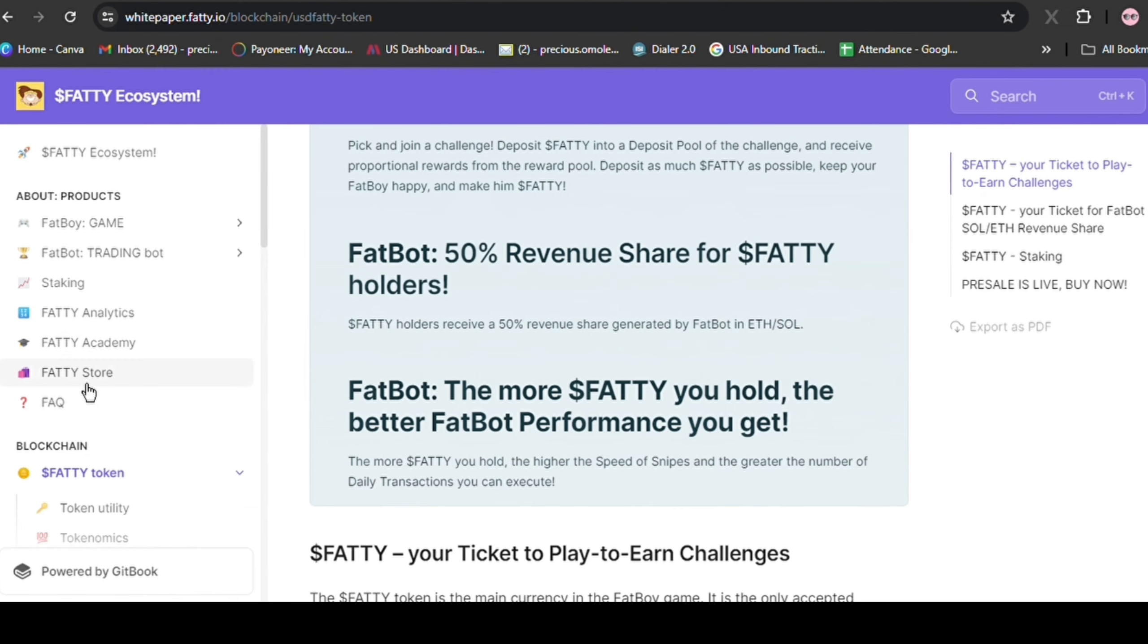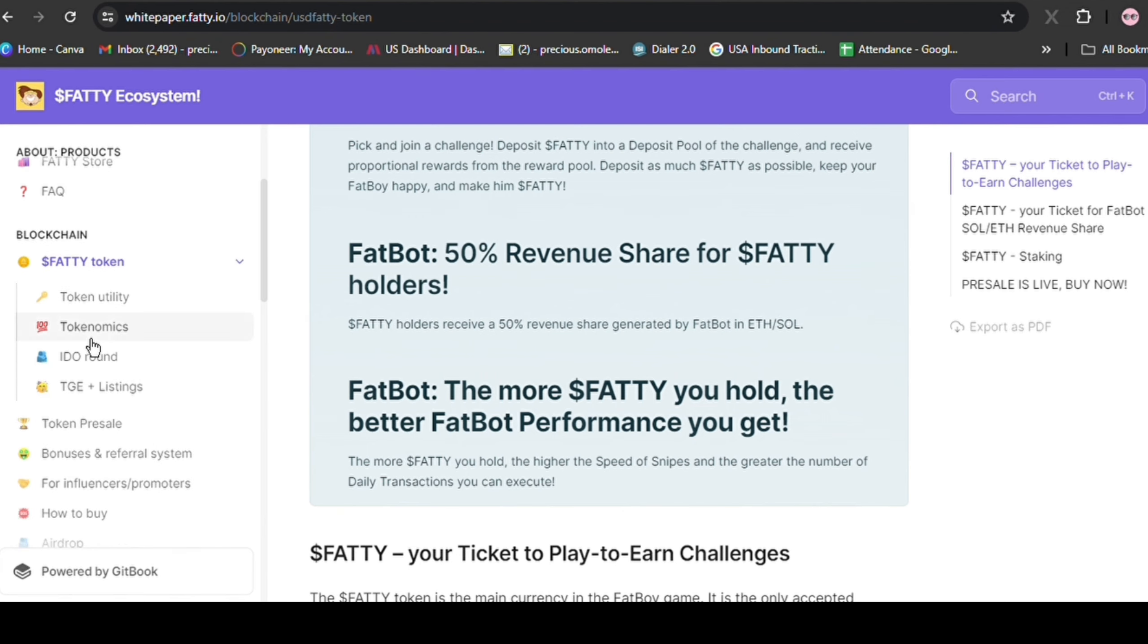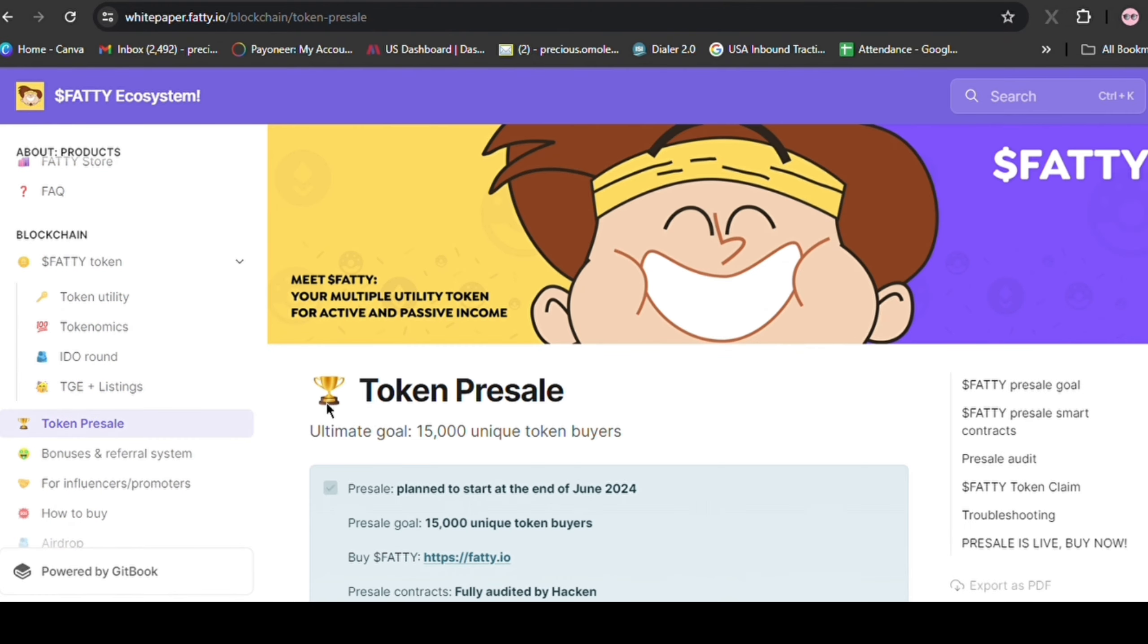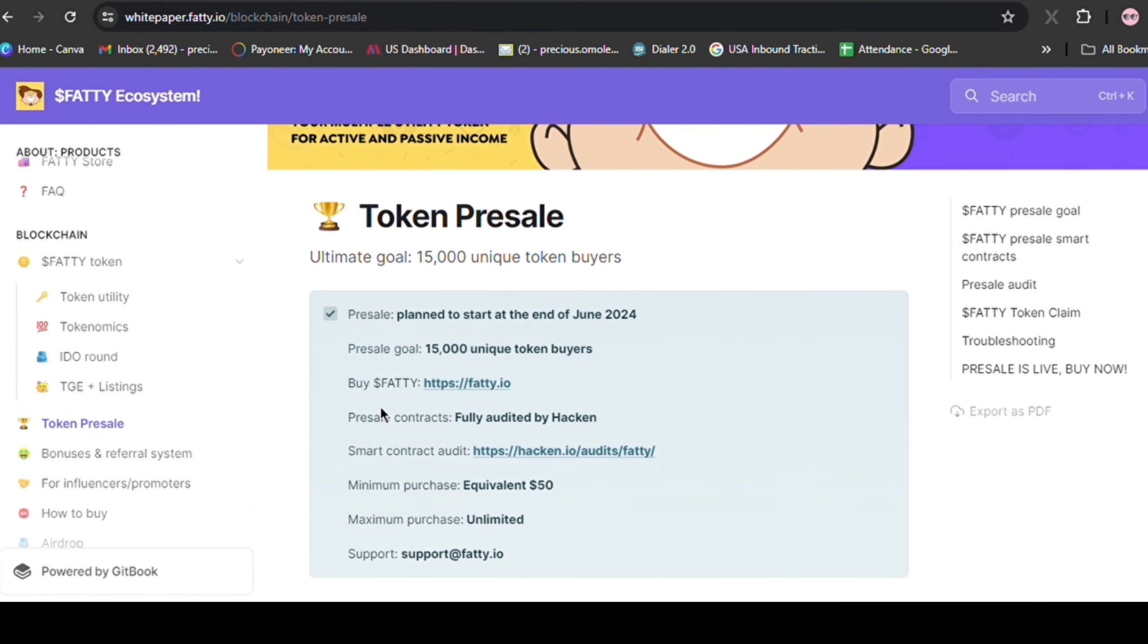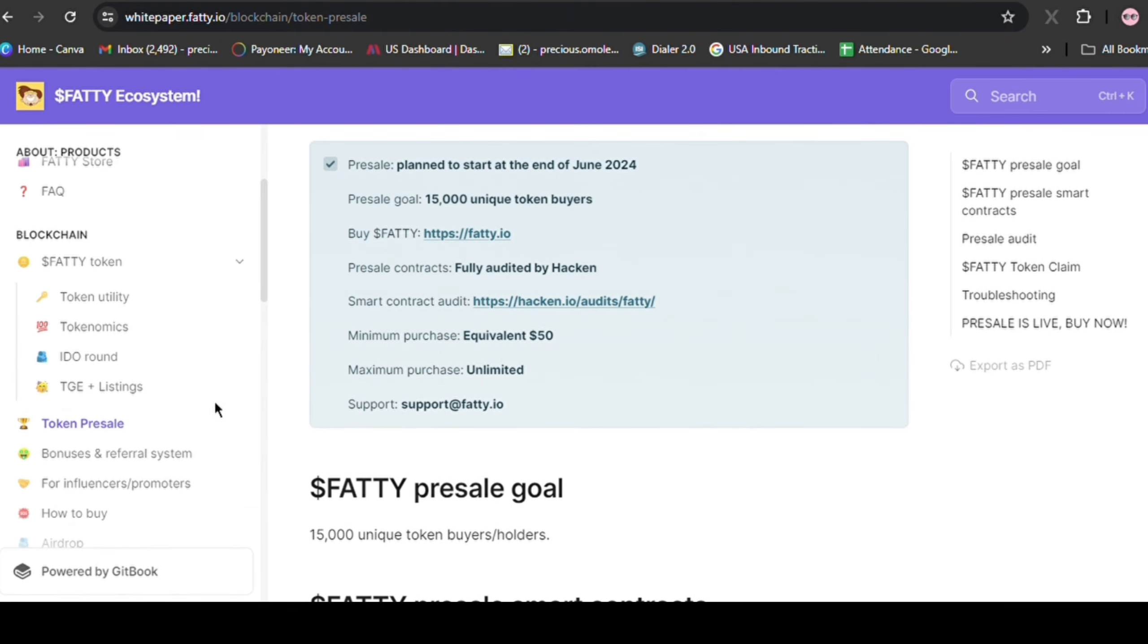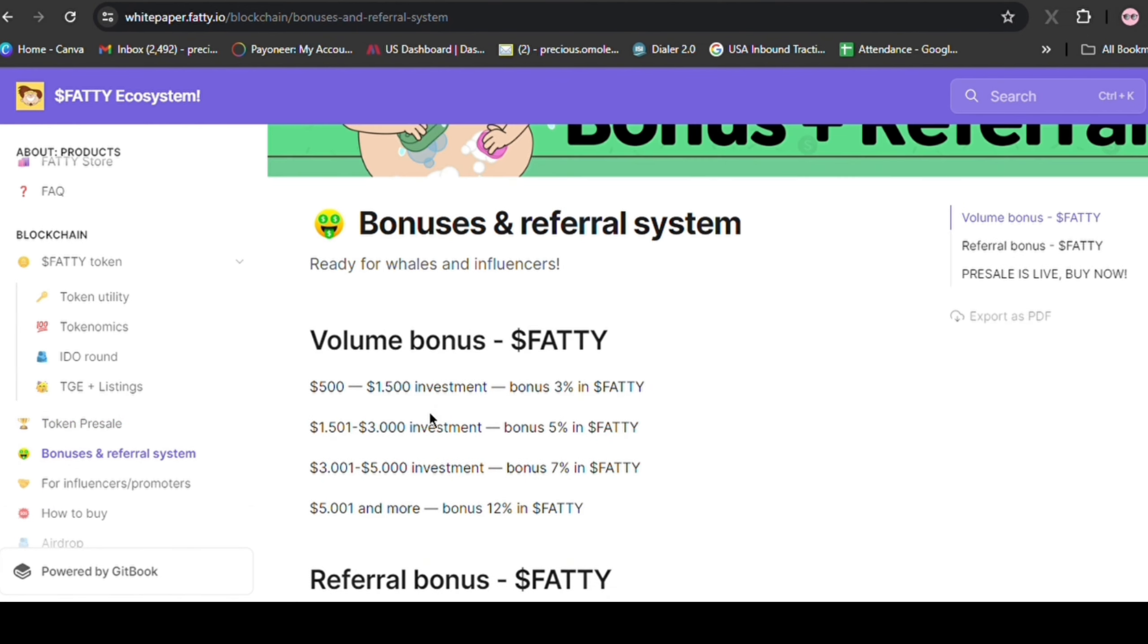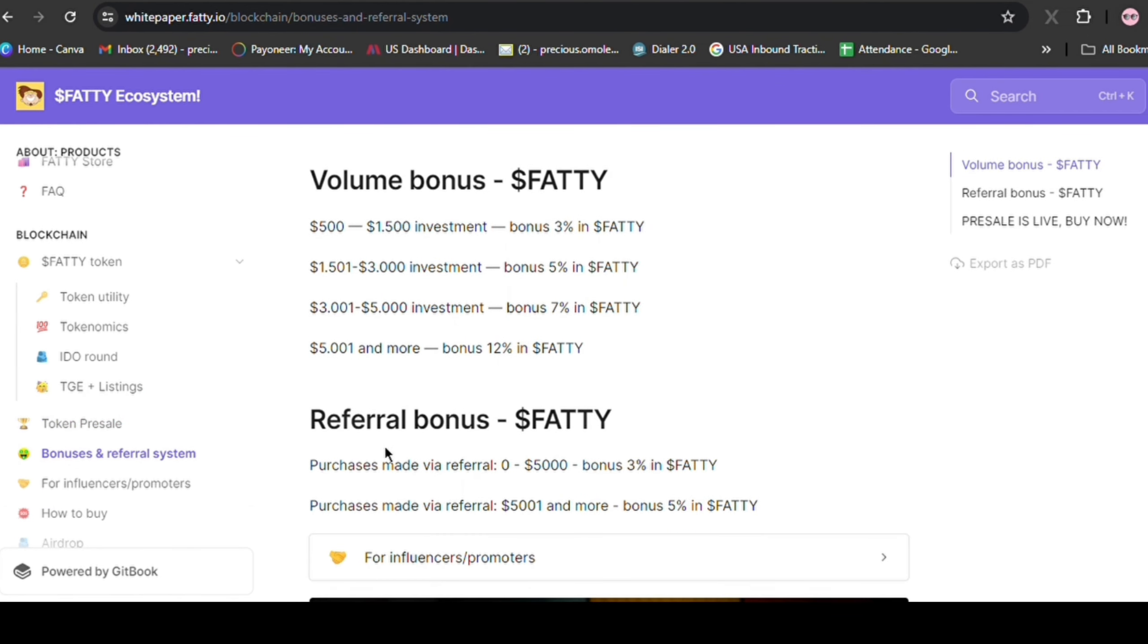Early investors have the potential to reap these big rewards. With a modest initial market capitalization and a dynamic roadmap, Fatty offers a compelling investment thesis. Don't miss your chance to be part of something big. Secure your Fatty tokens today and unlock the potential for huge returns. Use my link for an exclusive 5% bonus. Until next time.